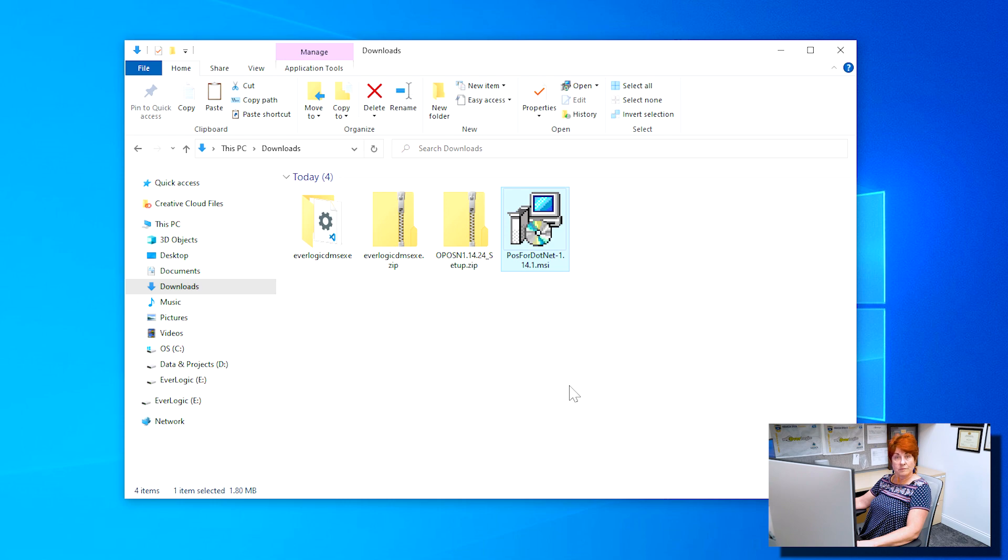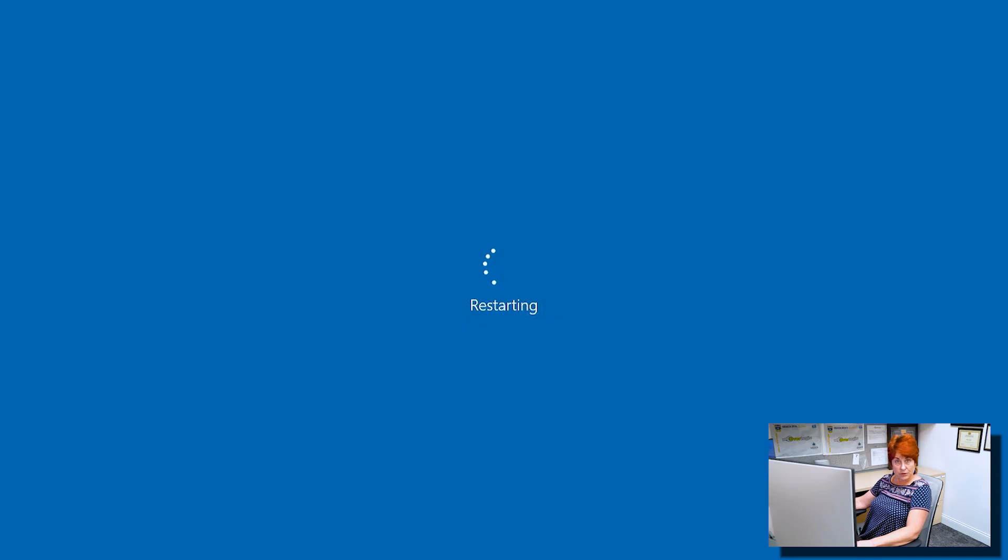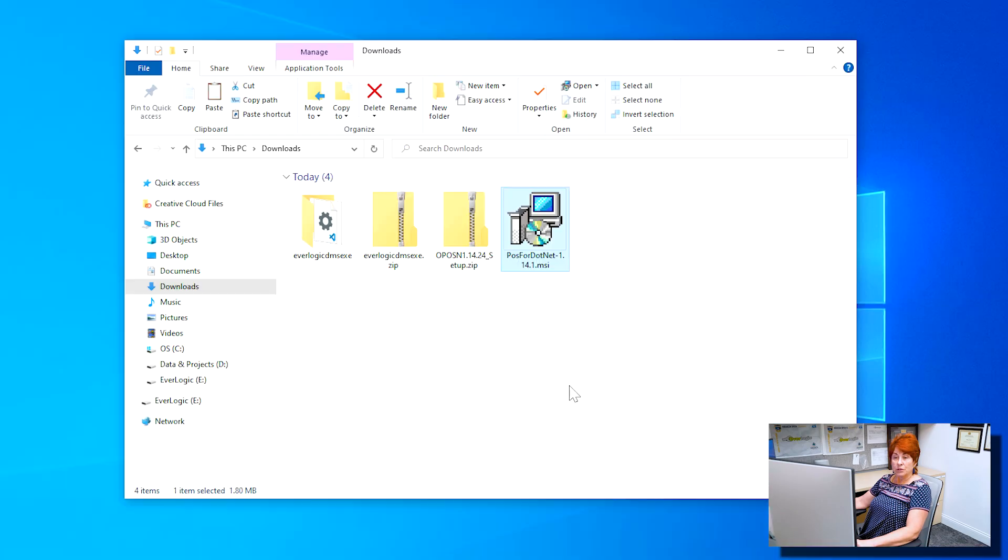Close all programs and reboot your computer.